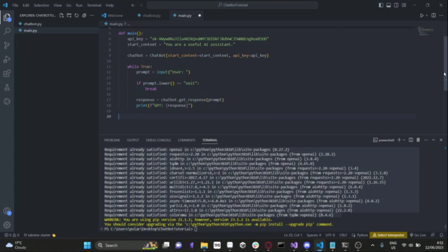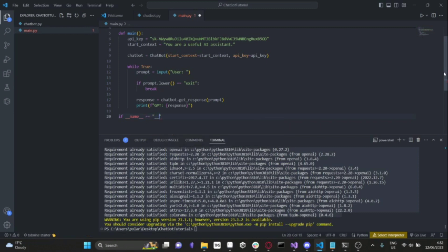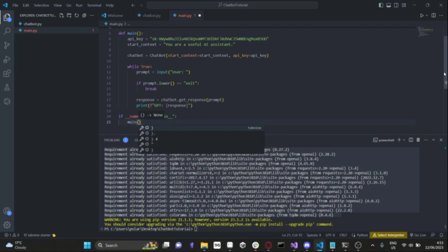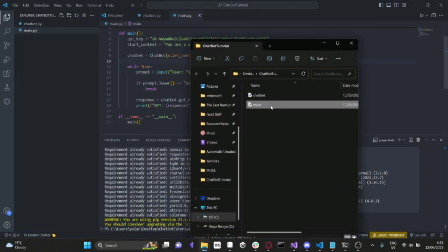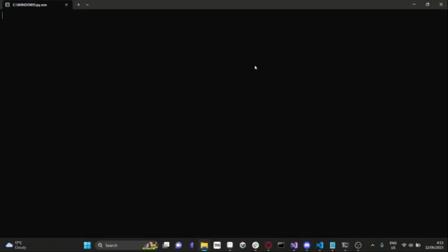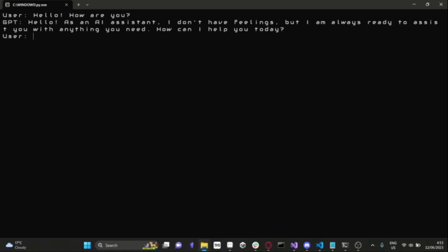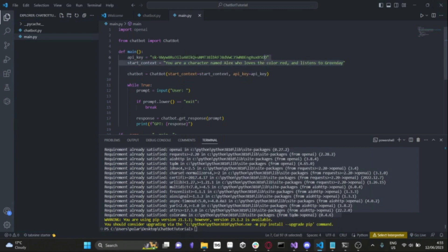Finally, we add if __name__ == '__main__': then call the main method. Then if you reveal in File Explorer and double-click on this main script, you can now interact with your chatbot. So we can ask it 'hello, how are you?' and it will respond: 'Hello, as an AI assistant I don't have feelings, but I am always ready to assist you with anything you need.' This is basically just regular ChatGPT but in your actual console.